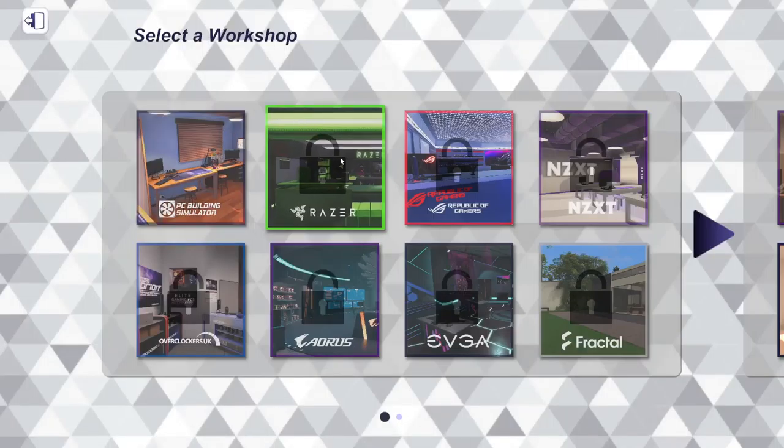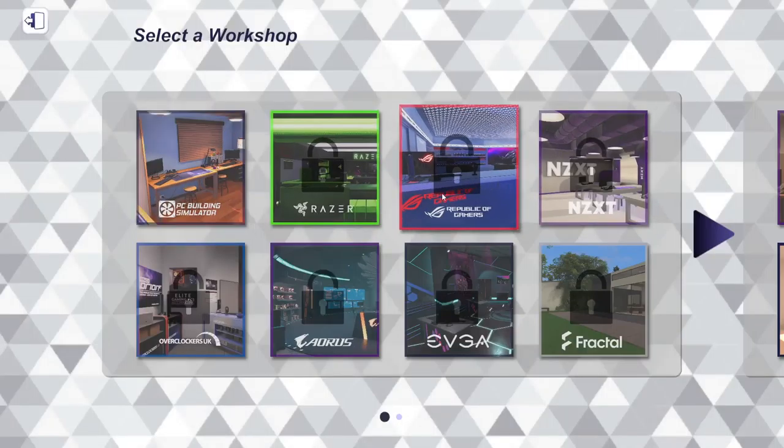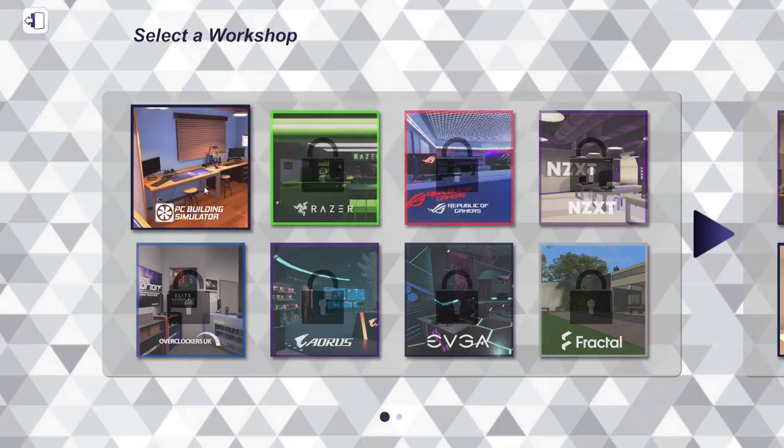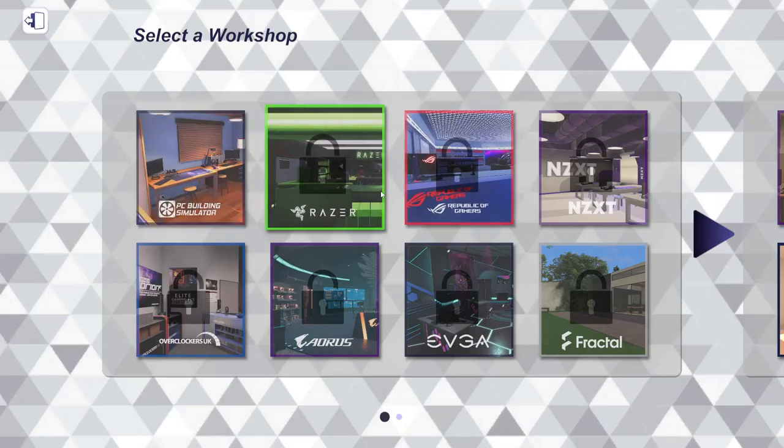We get to select a workshop. I don't have this one unlocked, or the Razer one, or NZXT. I guess we didn't unlock those. It's all the same, but not really - some probably look better, feel better, more vibey about the environment.